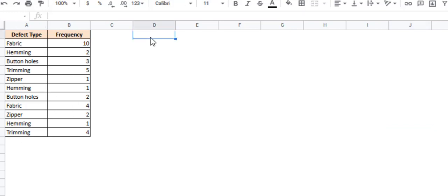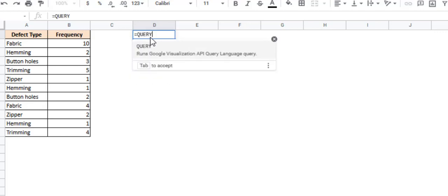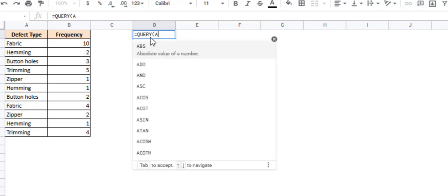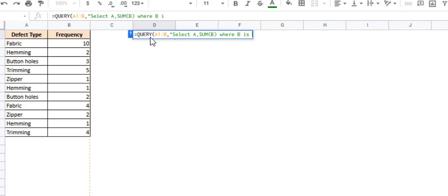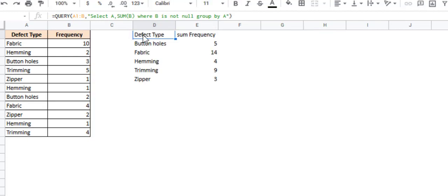So we can use the query function for this. We can say equals query. We want to extract data from these two columns, A1 to B. Then from here, we want to select column A and sum of column B, where B is not null. We don't want to bother about any of the null or blank cells of column B. And we want to group the data, group by the defect category, which is A. So this query is going to group these columns A and B by defect type, and sum up the frequency for each defect type, as you can see here.